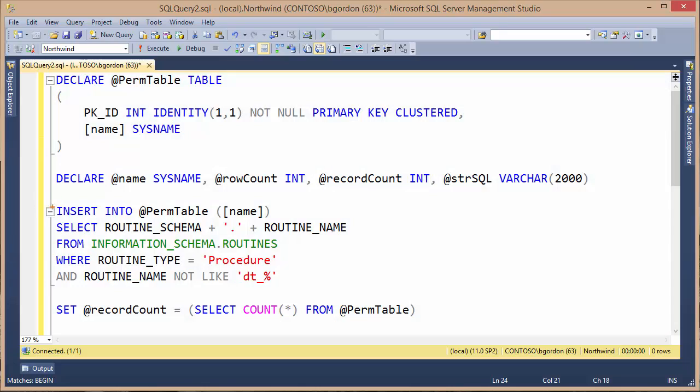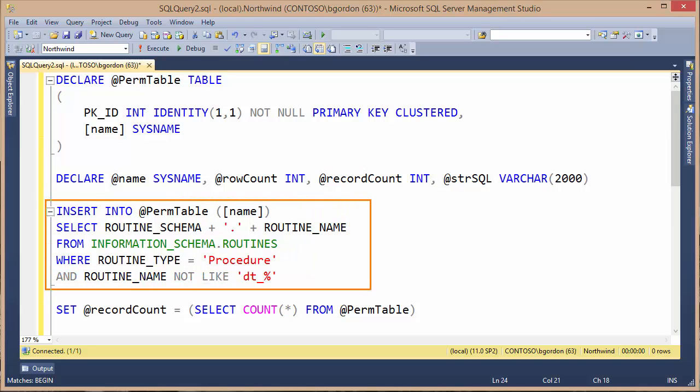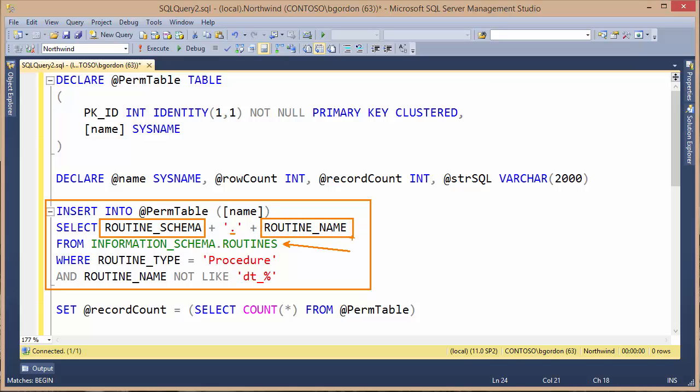The next part of the script, we're inserting data into the permTable. Where we're getting this data from is from this view, the information schema routines view. We're retrieving back two columns: the routine schema, concatenating a period to it, and then a routine name. This gives us the full name of the stored procedure. Actually, this view would bring back stored procedures and functions, but here we're filtering it with this word 'Procedure'. So it's only going to bring back the procedure names, stored procedures, and not the functions.